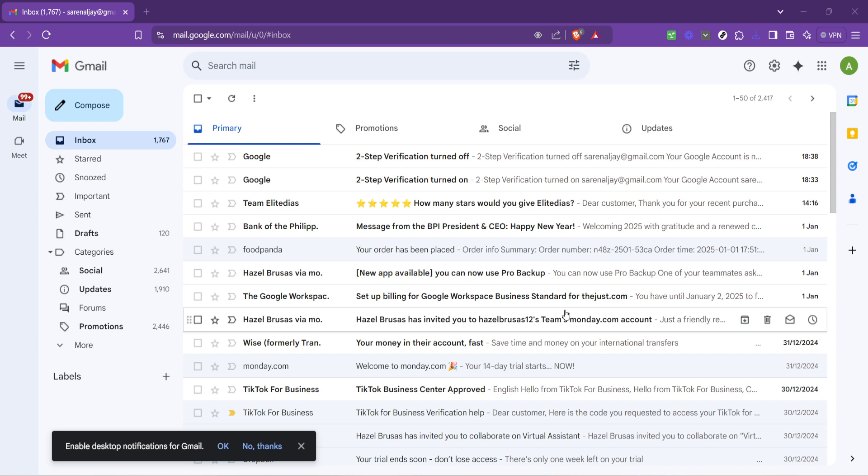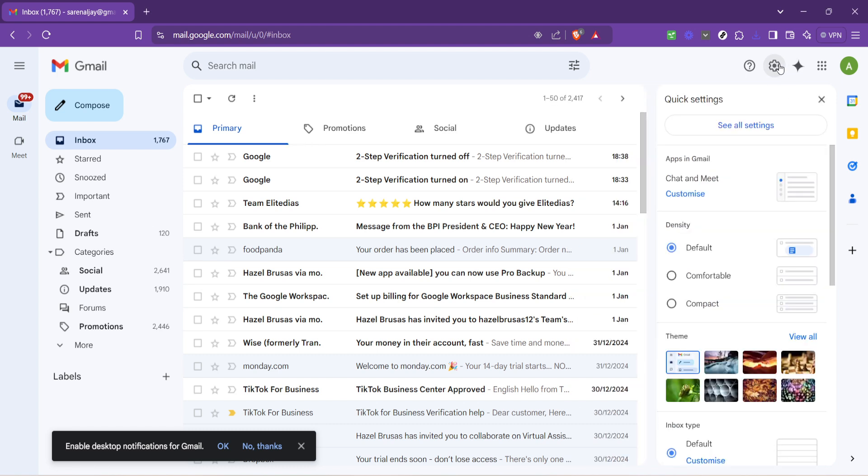Once you're in your inbox, look for the settings icon in the top right corner. It's represented by a gear icon and is your gateway to customizing your Gmail experience. Click on this settings icon and a drop down menu will appear.